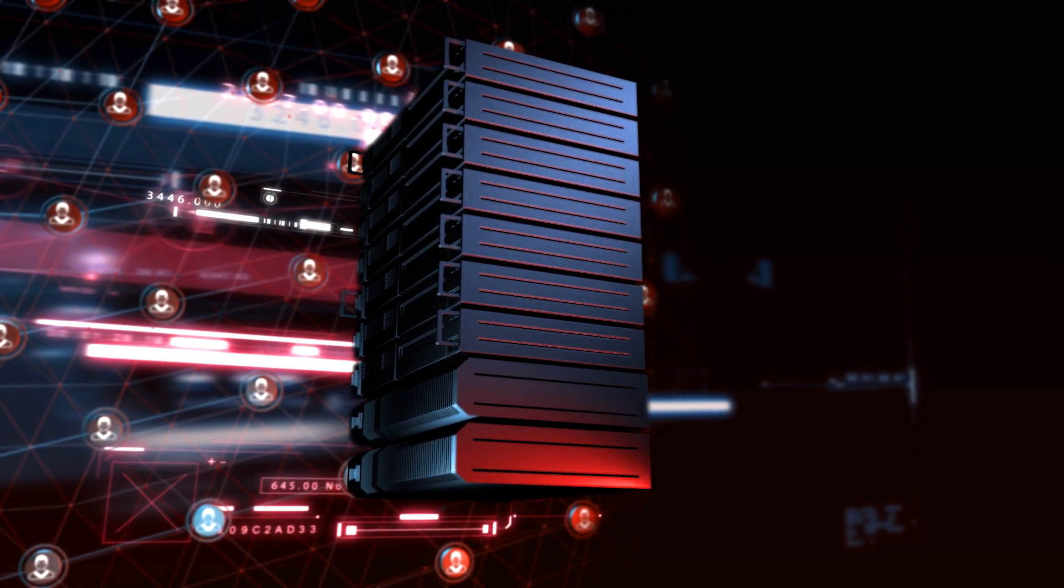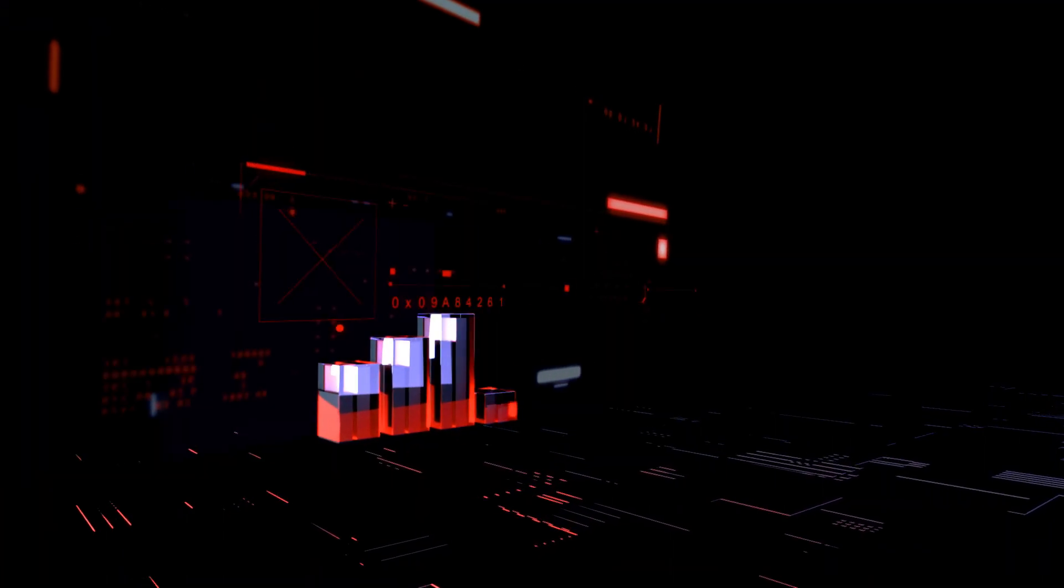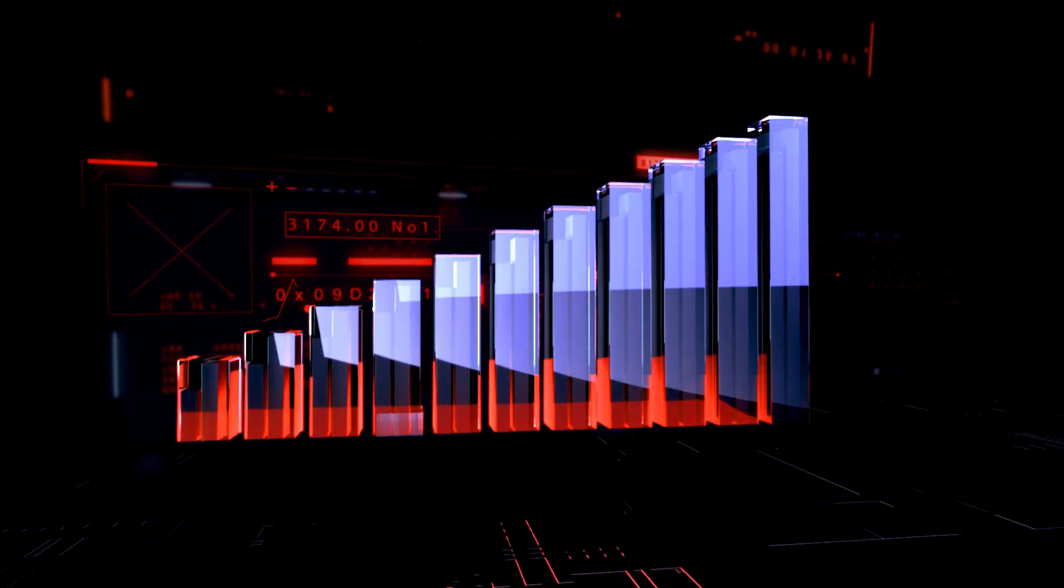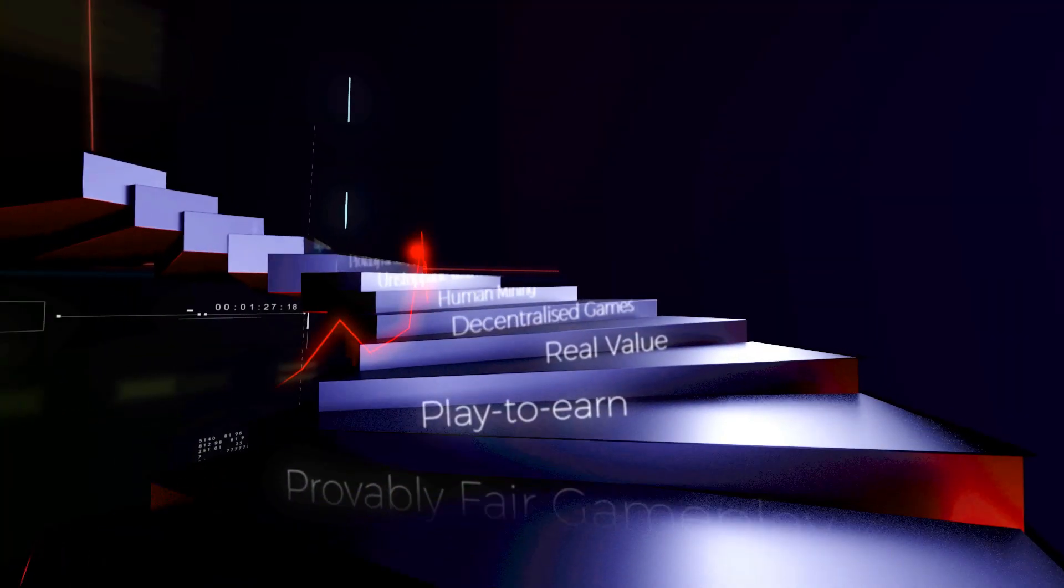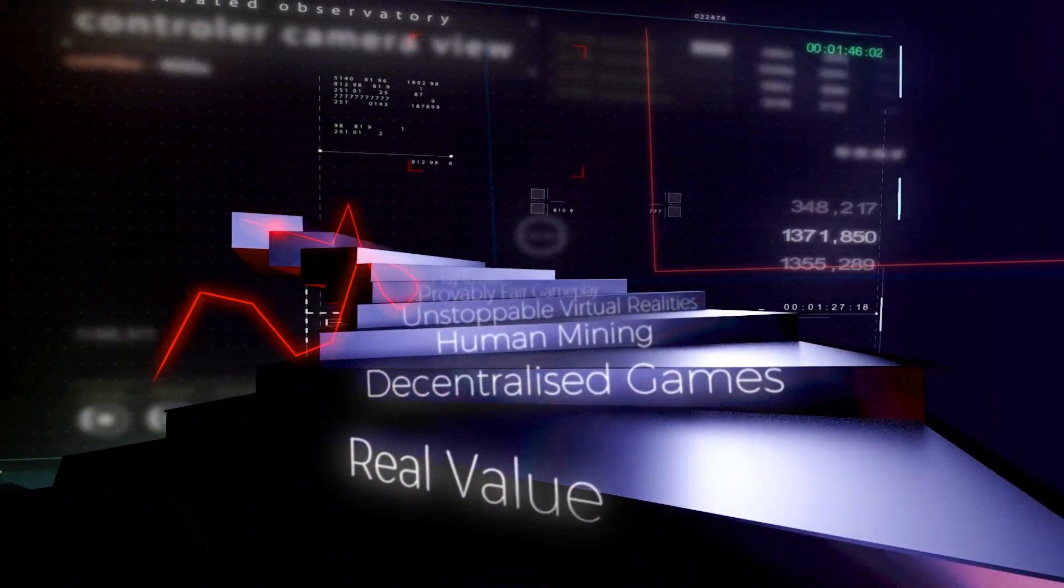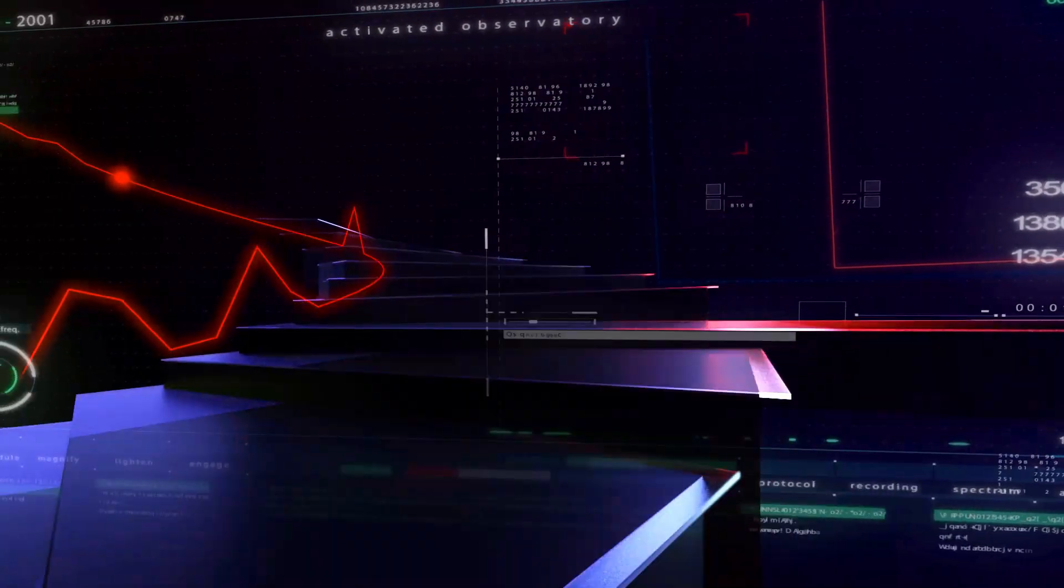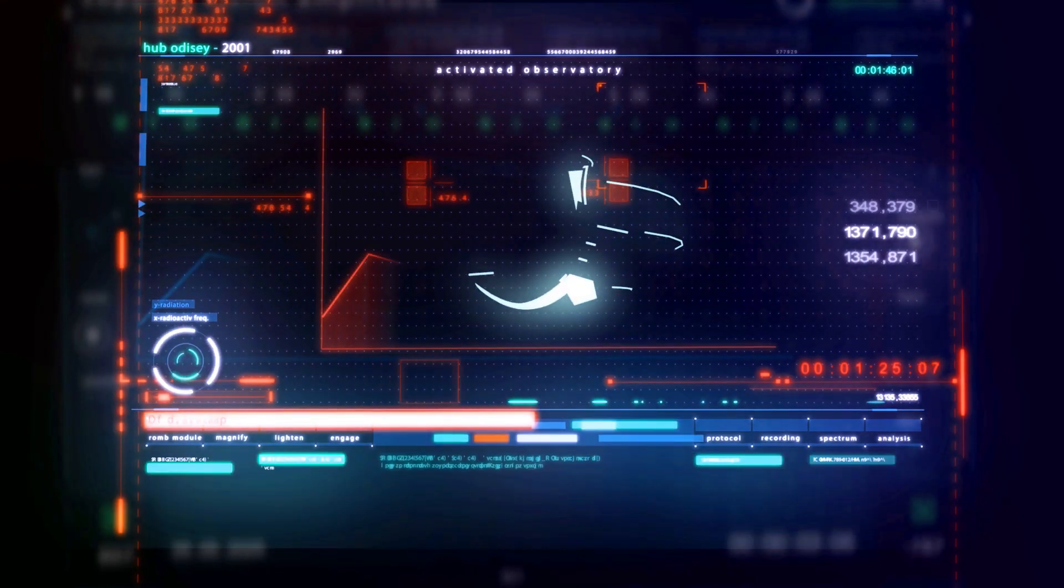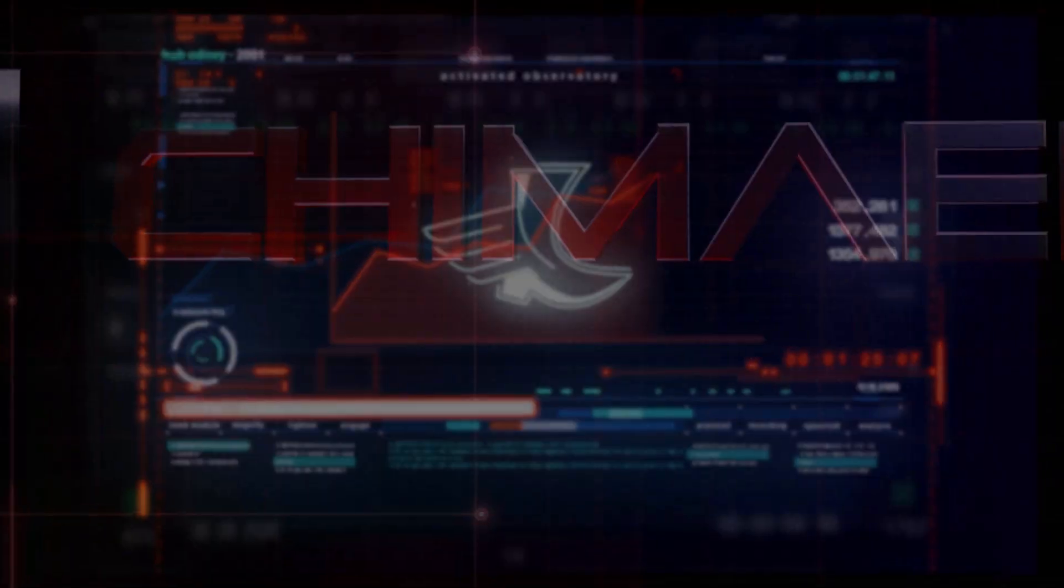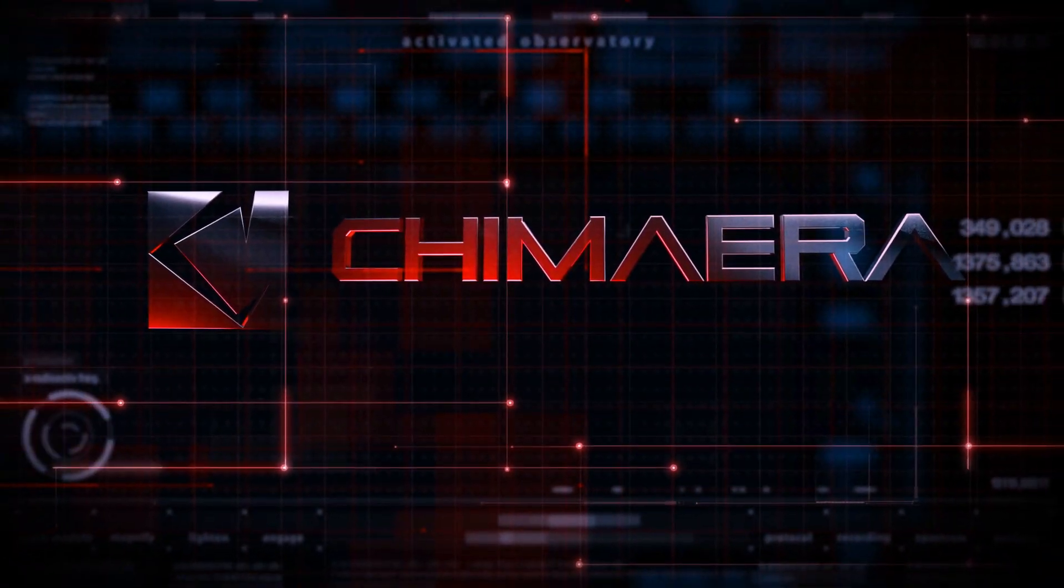Create games with no server costs and no downtime. Developers will prosper in a completely new economy with new possibilities and gaming genres, such as human mining, where in-game items with real-world value can be earned just by playing games. Welcome to Chimera!